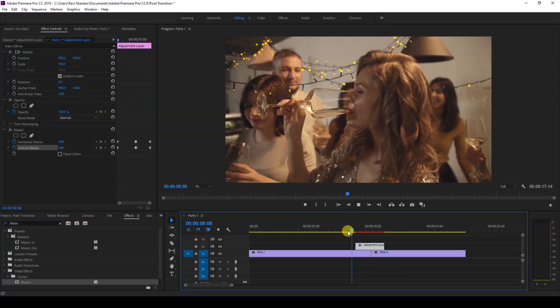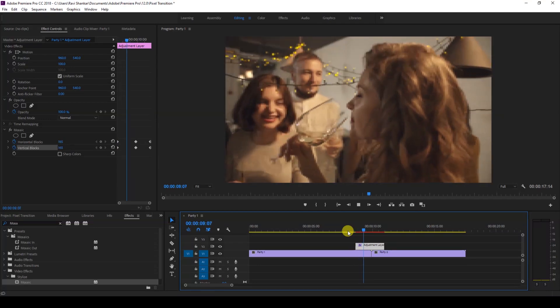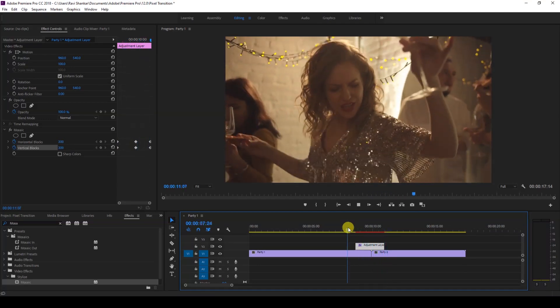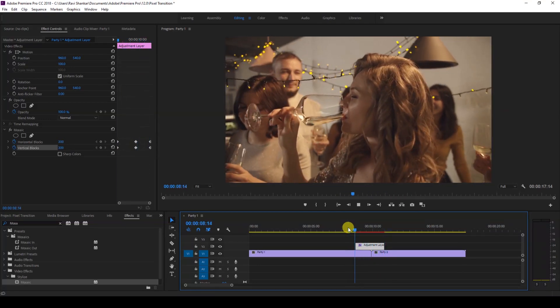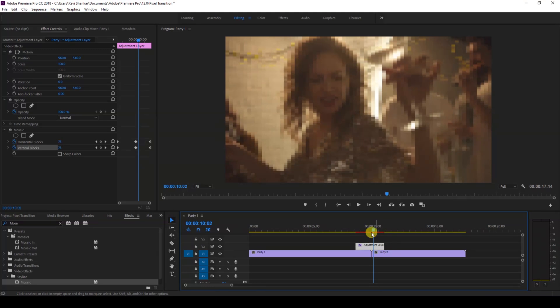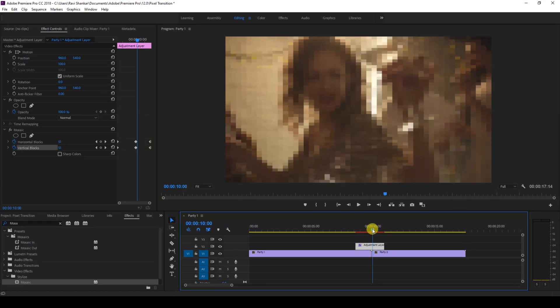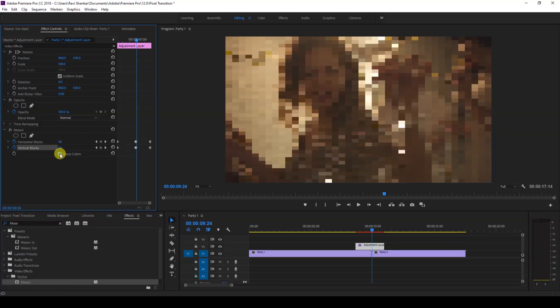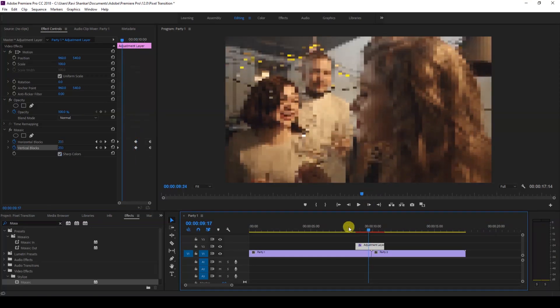pixelated effect, and that is what we want. You can tweak these values a bit based on how much pixelated effect you want, and you can also check sharp colors so that the pixelation looks much sharper.